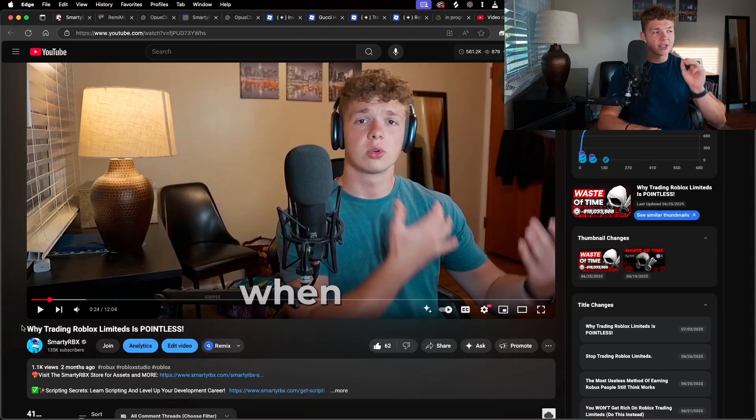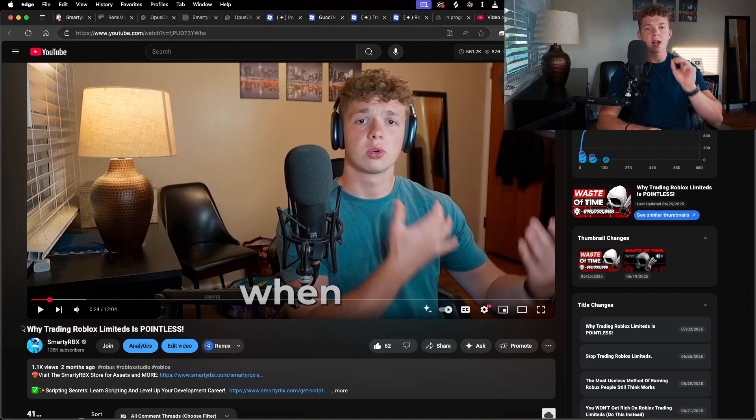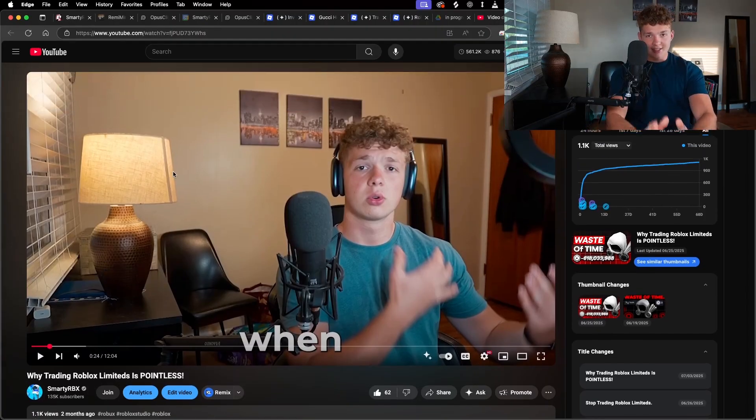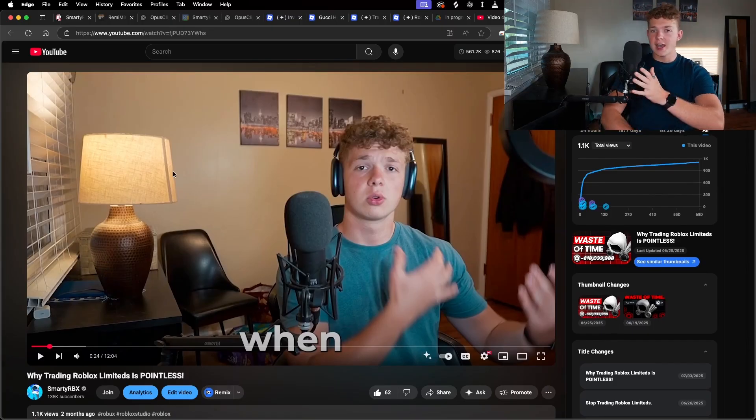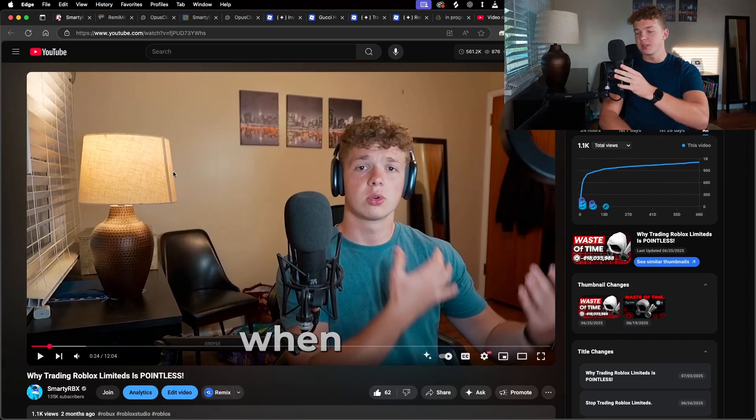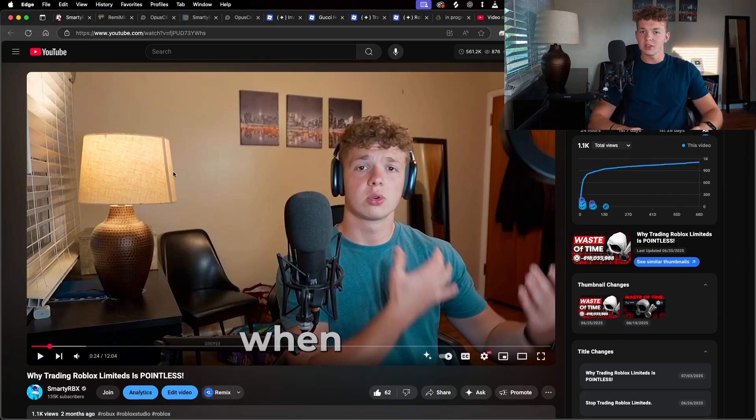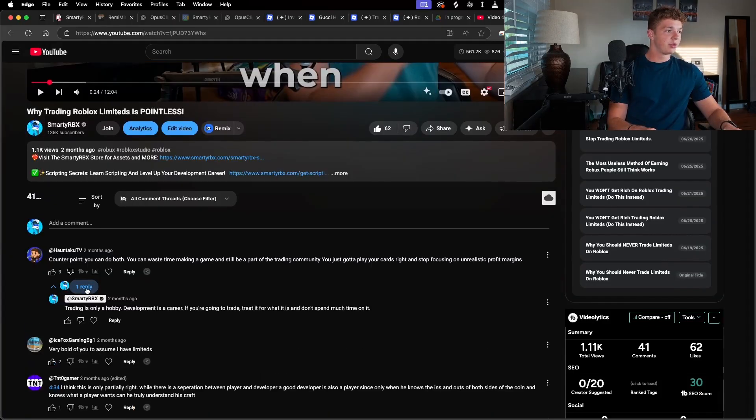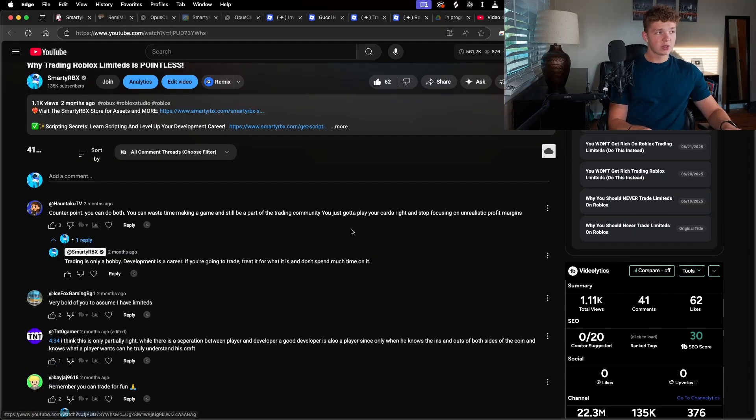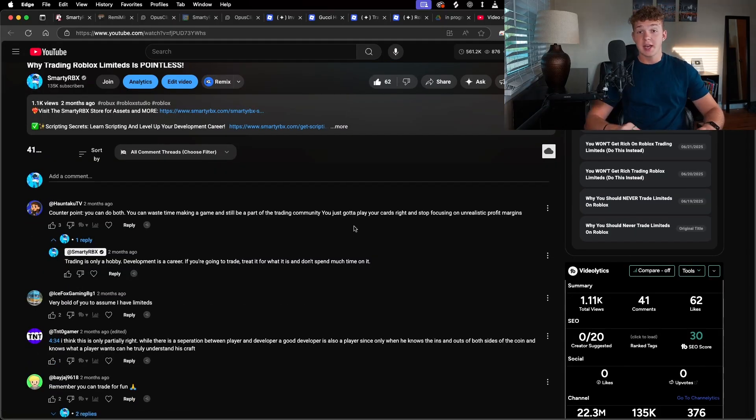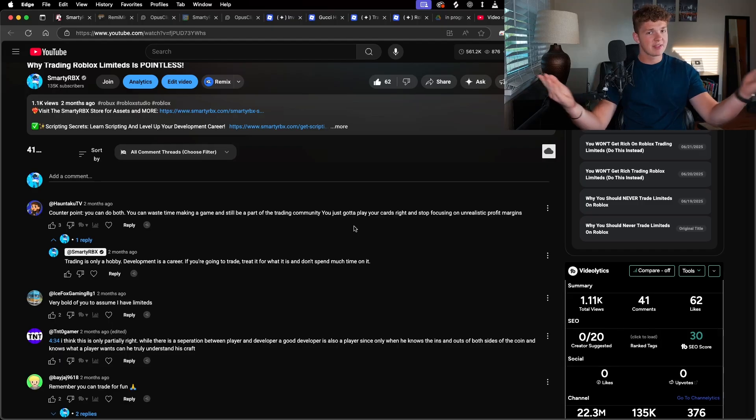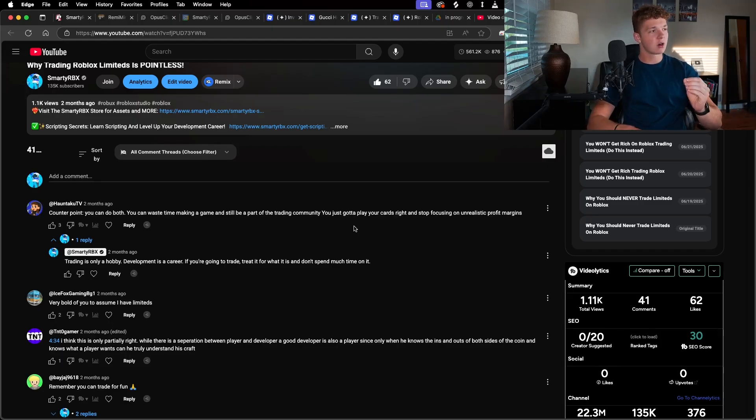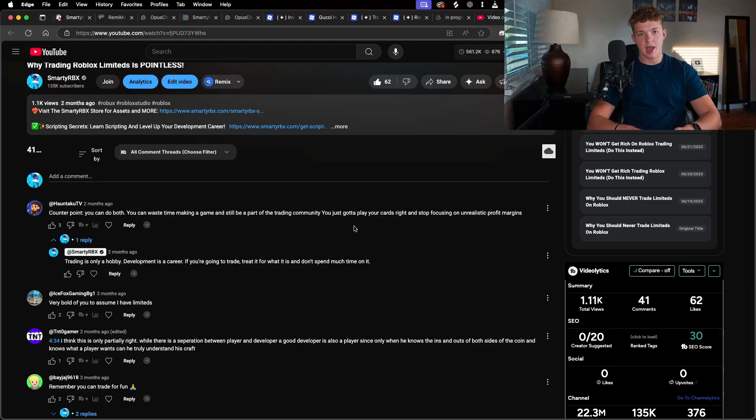Not that long ago, I made this video, why trading Roblox limiteds is pointless. And today I am continuing this video and I'm gonna sell all of my Roblox limiteds. In the comment section, people thought, well, you can just trade for fun, still a waste of time. Even if you can trade for fun, why not just spend that time developing? Limiteds are the most pointless feature on Roblox right now.